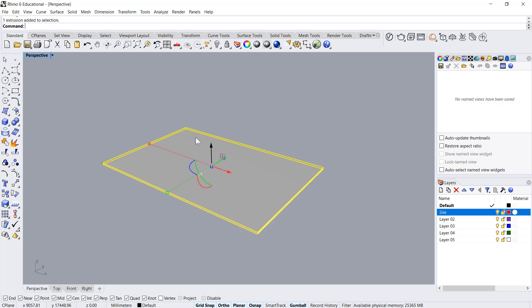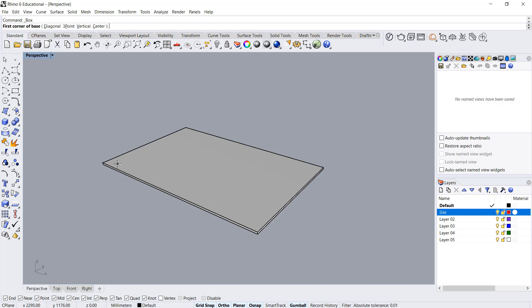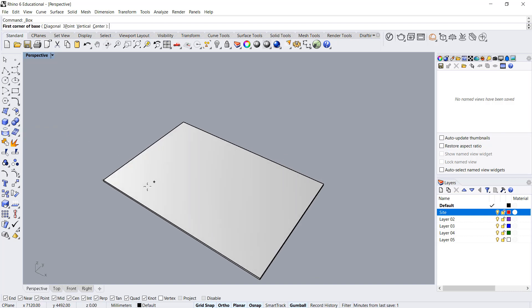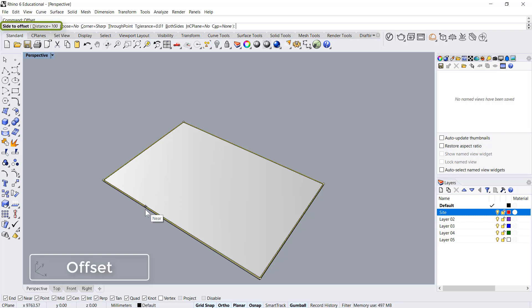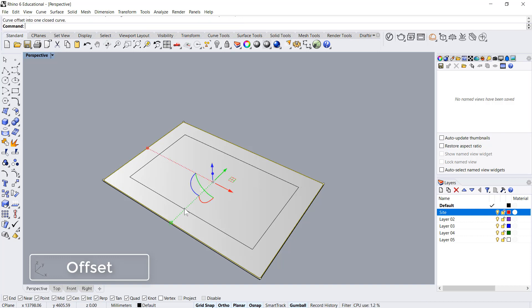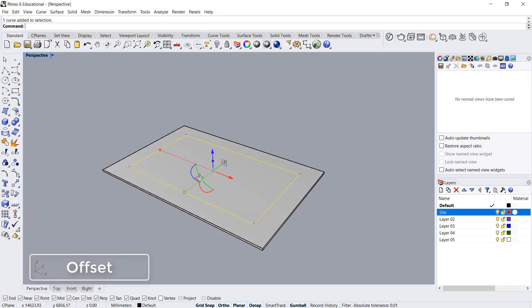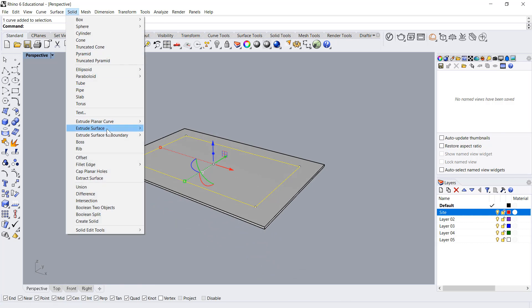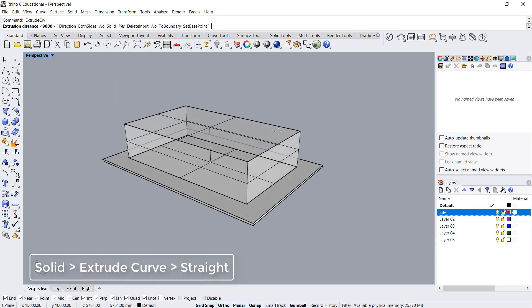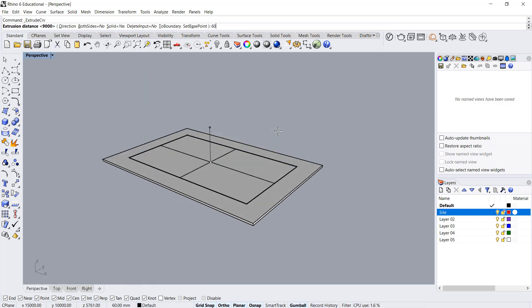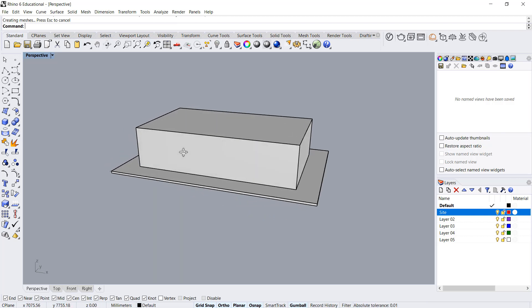Next step would be to create a box. To be precise, I'll select this curve, say offset, and I'll give an offset of 3 meters. I'll extrude this curve, solid extrude curve straight, 6,000, 6 meters tall. Next step would be to get the twist in the shape.